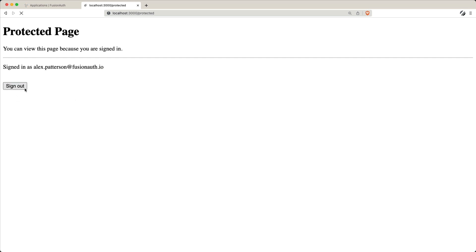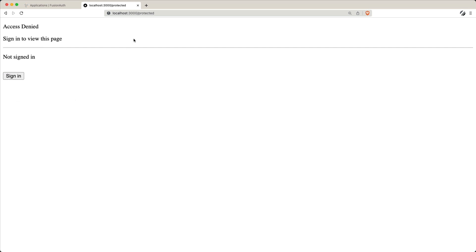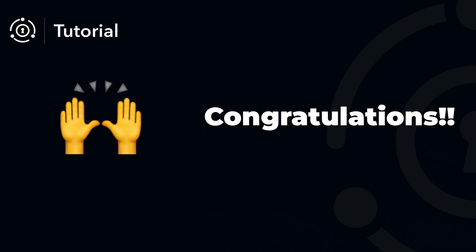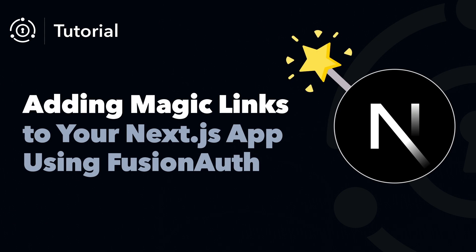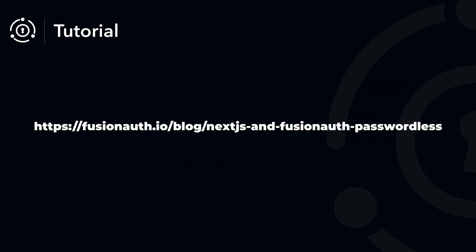If I go ahead and sign out, you'll see that the slash protected now has access denied. Congratulations! You've successfully added magic links to your Next.js application using FusionAuth. Now your users can enjoy a secure and passwordless sign-in experience, making authentication feel like magic. If you want to dive deeper into the code or follow along with the detailed steps, check out the link to the blog post in the description below.